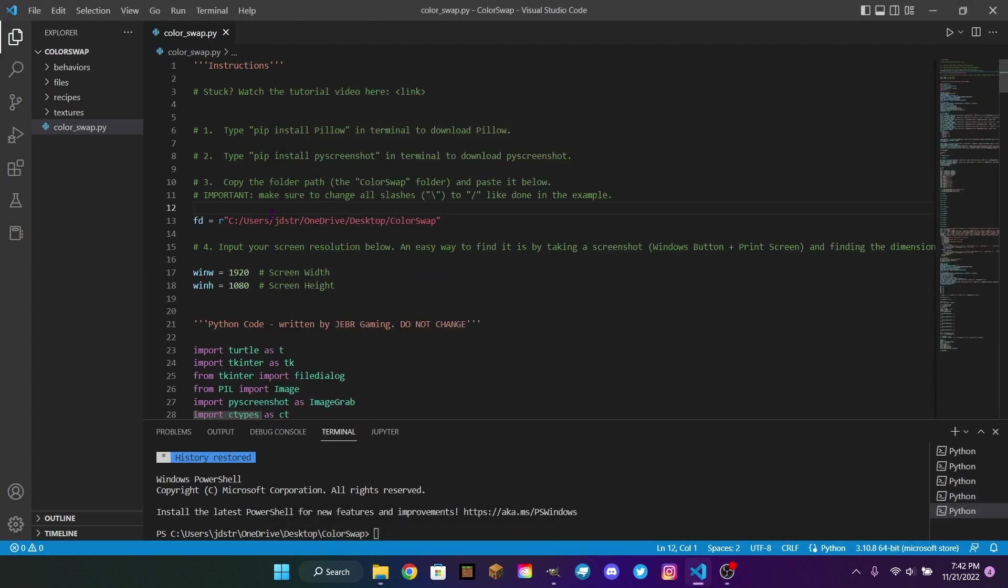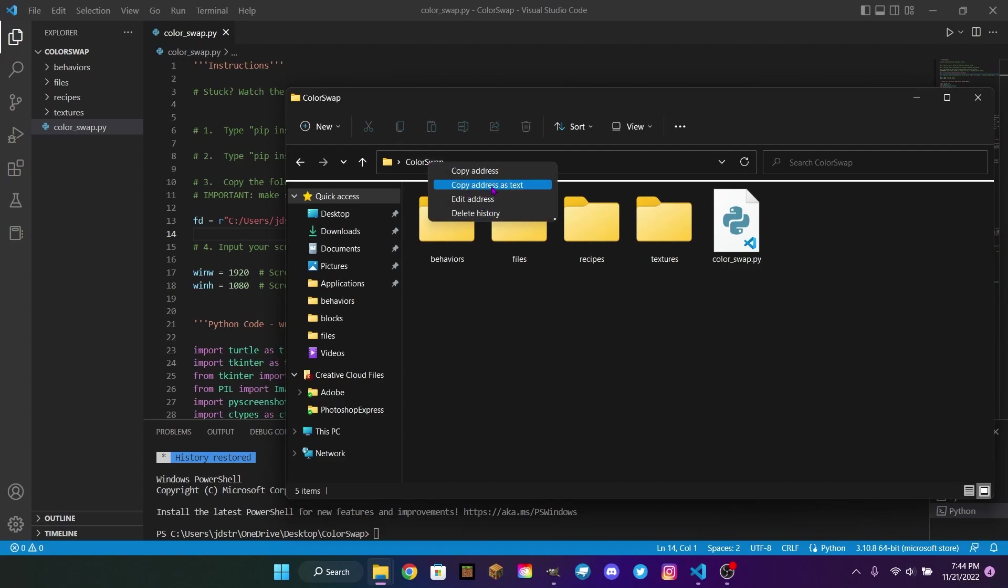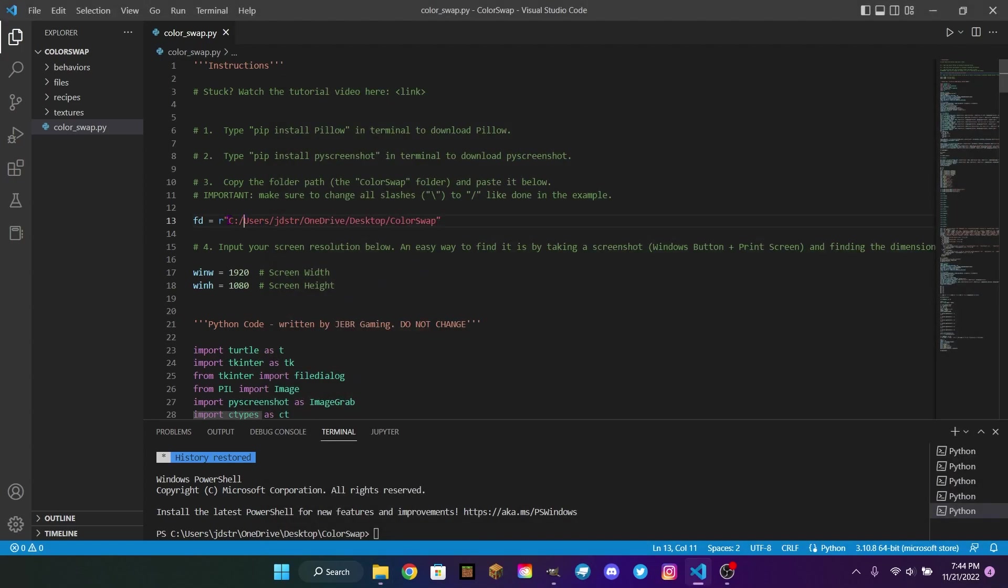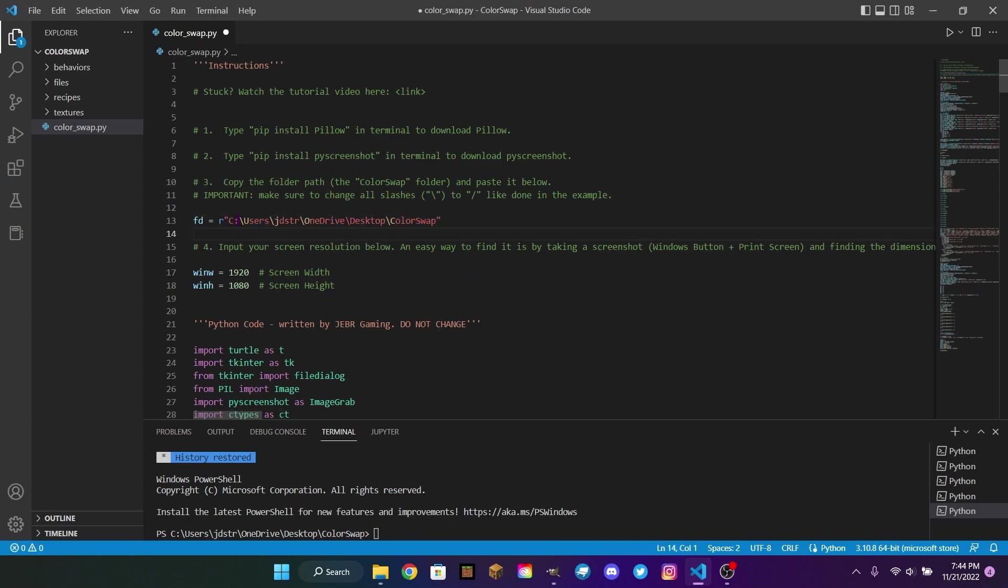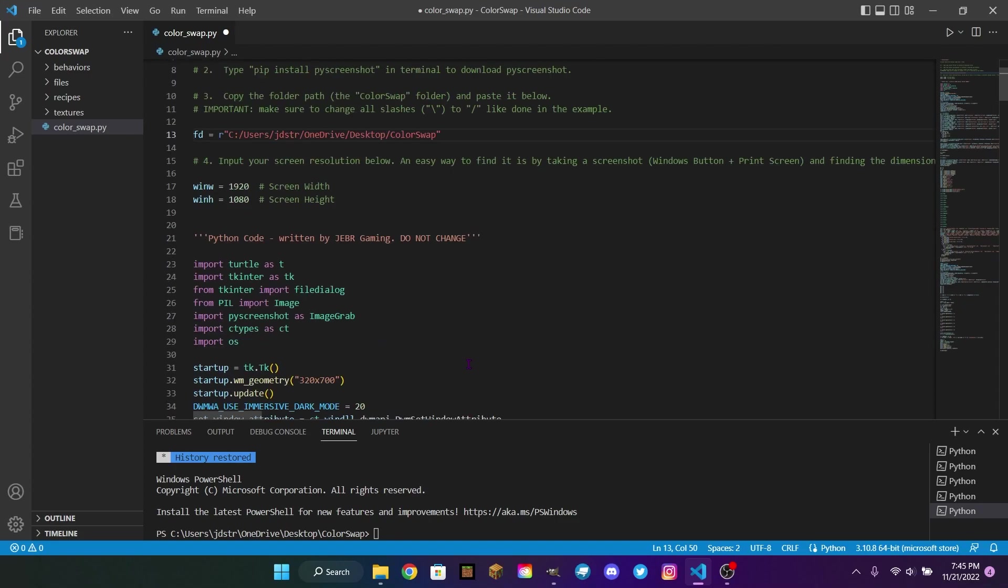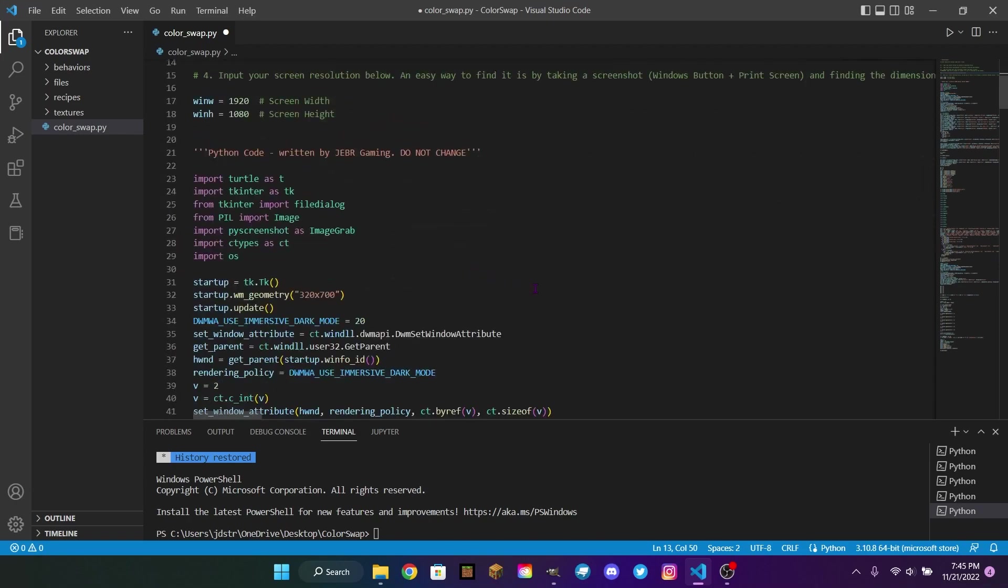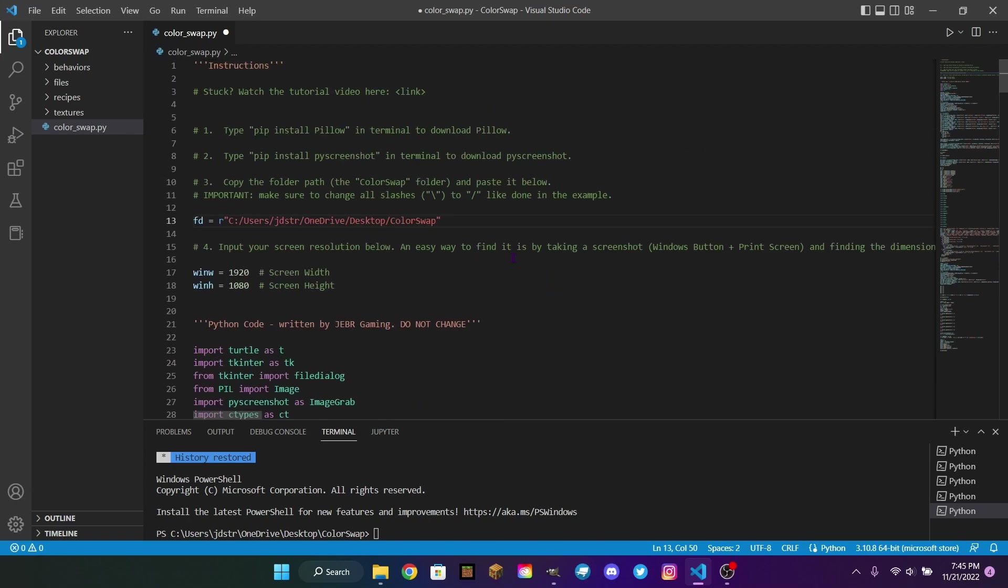Once you open the code and install the extensions, then you need to find the folder path. And to do that, you're just going to right-click color swap and click copy address as text. Once you've done that, you can just highlight inside the quotations, paste it, and you'll see that you have some weird slashes that mess up the code. So what you'll have to do is replace them with backslashes, which are used in Minecraft commands. But once you replace the slashes, it should look something like this. You're going to want to keep the R because that's important for the program to work.